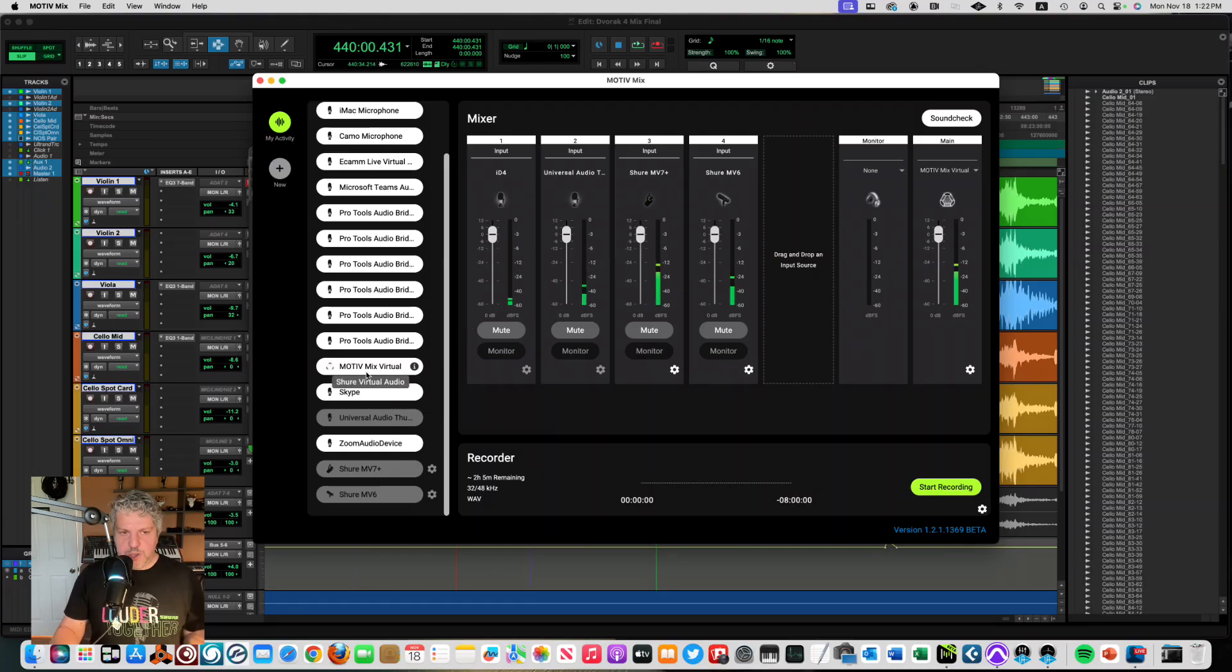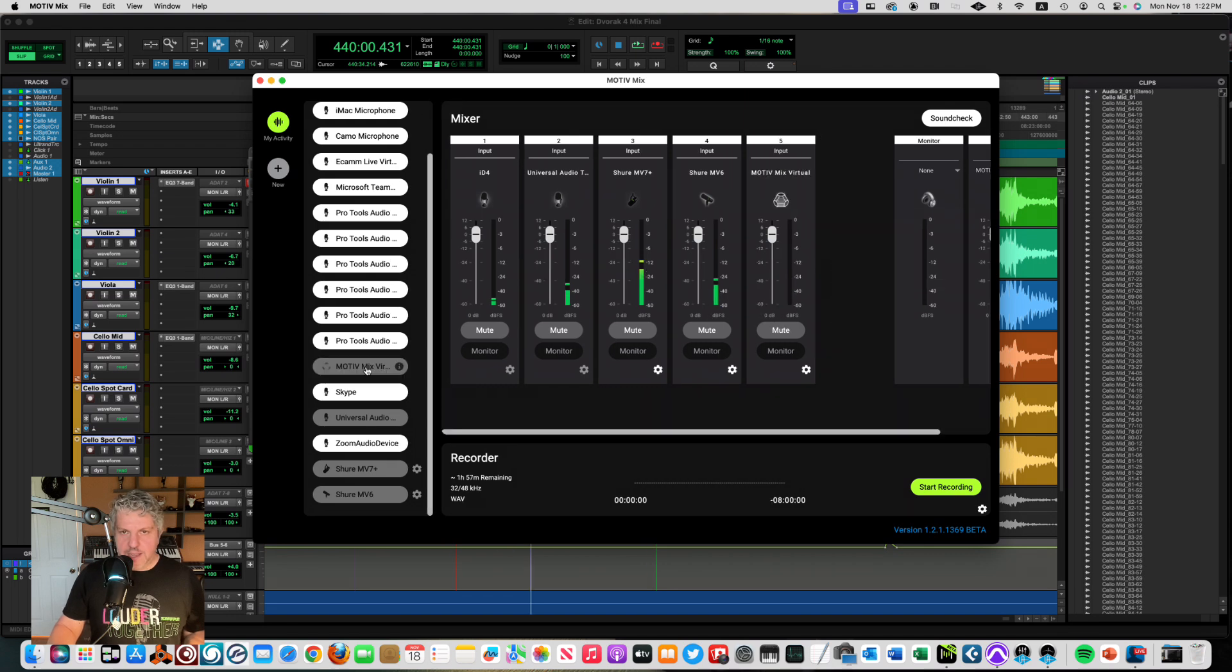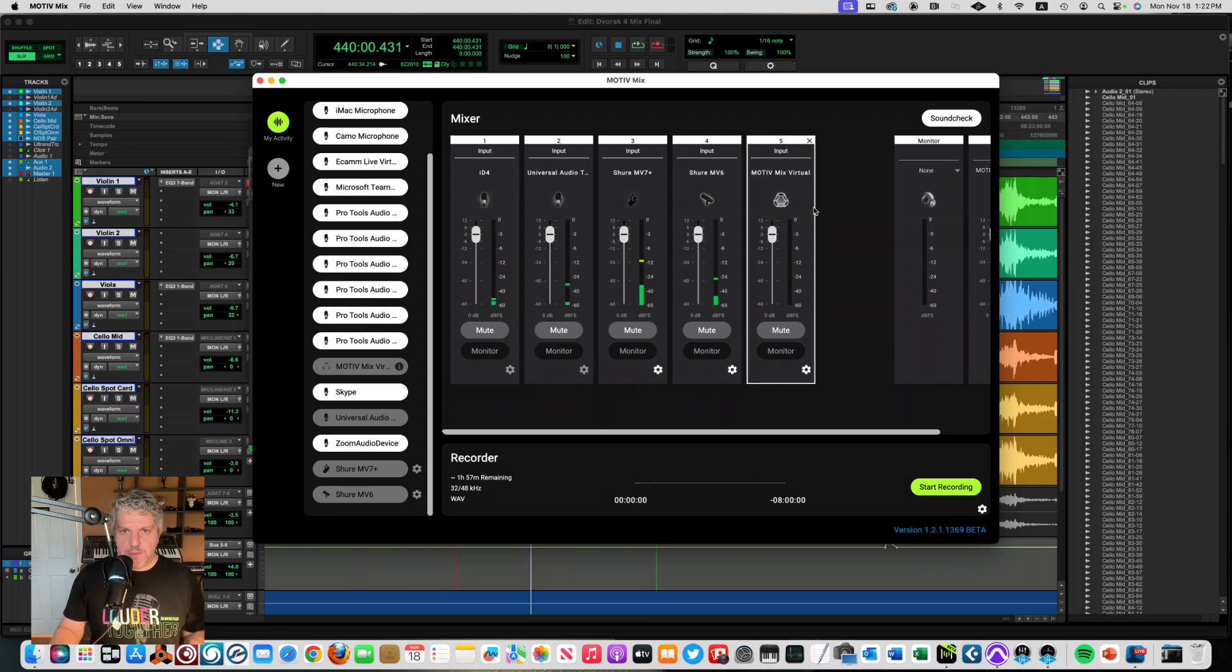Okay, so what is this mystery MotiveMix virtual over here? So this is what we call a virtual audio path. I can select it as my fifth input over here in MotiveMix. So why would I want that? Well, I do a lot of training,